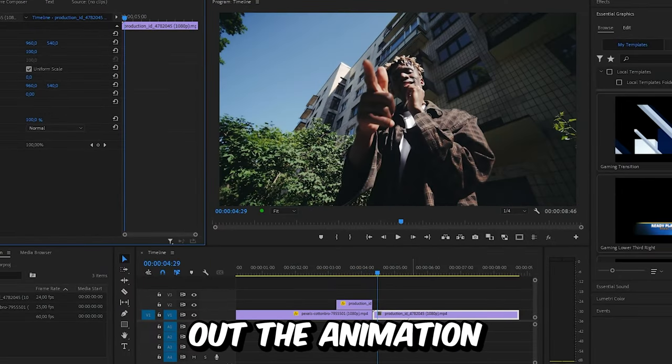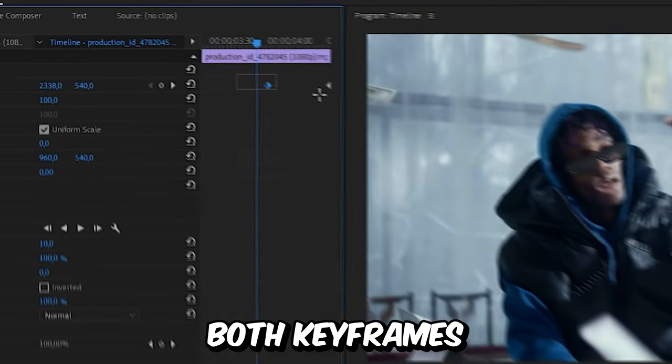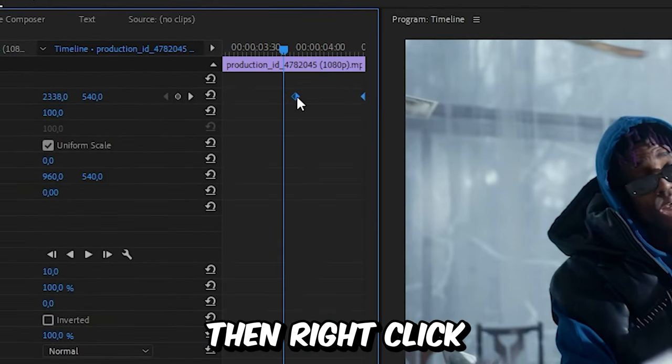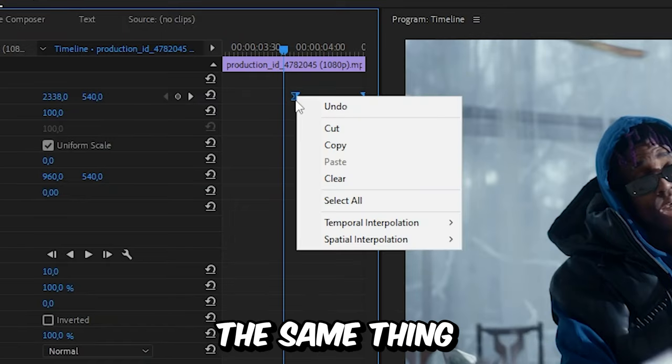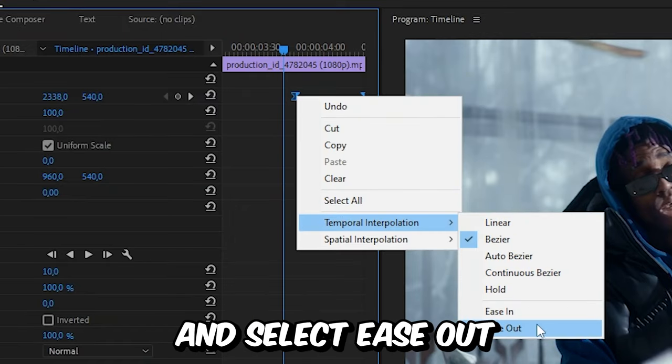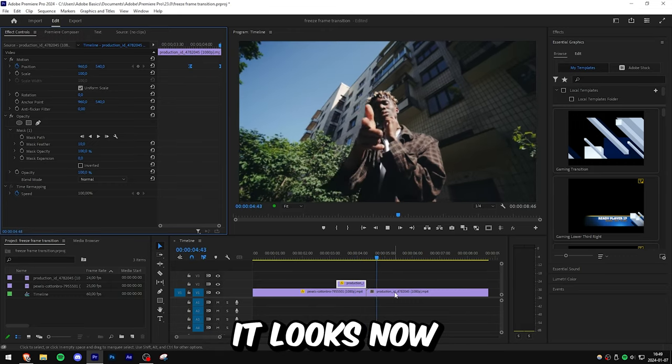If you want to smoothen out the animation, select both keyframes, then right click temporal interpolation ease in, and do the same thing and select ease out. This is how it looks now.